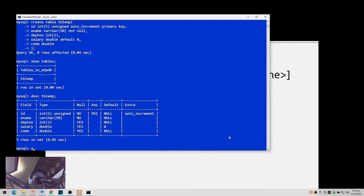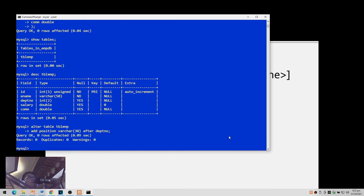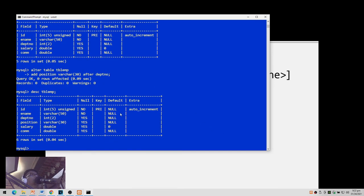Let's try it: ALTER TABLE tblm ADD position VARCHAR(30) AFTER depno. Press Enter and MySQL confirms it was executed. To check, run DESCRIBE tblm — you can see the position column is now included in the table.